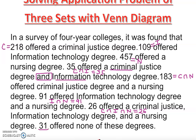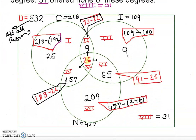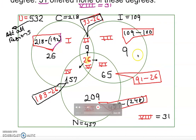31 offered none of these, so that means U prime equals 31 — that's the complement of the universal set, placed outside all circles. Once we have all this information, we can construct the Venn diagram. We always start with the innermost region — that is 26, the colleges that offered all three: criminal justice, information technology, and nursing.